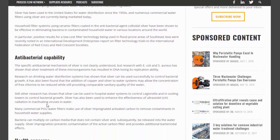Looking into the antibacterial capability: the specific antibacterial mechanism of silver is not clearly understood, but research with E. coli has shown that silver treatment of these microorganisms has resulted in DNA losing its replication ability. Research on drinking water disinfection systems has shown that silver can be used successfully to control bacterial growth. It has also been found that the addition of copper and silver to water systems may allow the concentration of free chlorine to be reduced while providing comparable sanitary quality of the water.